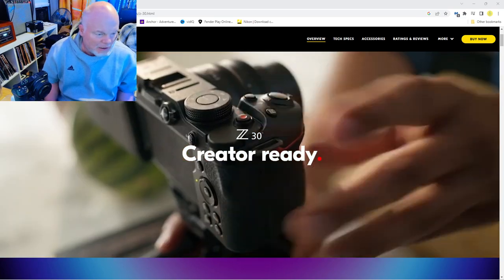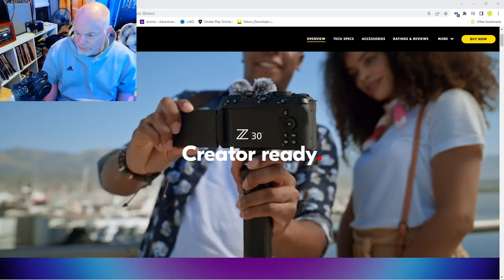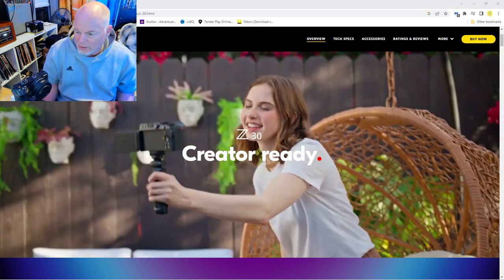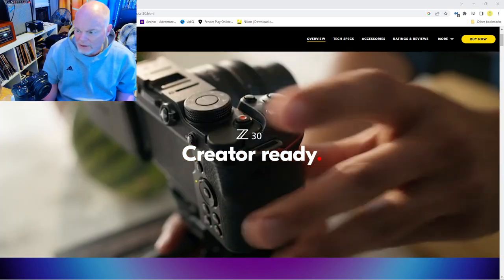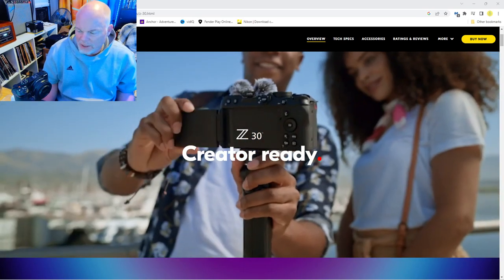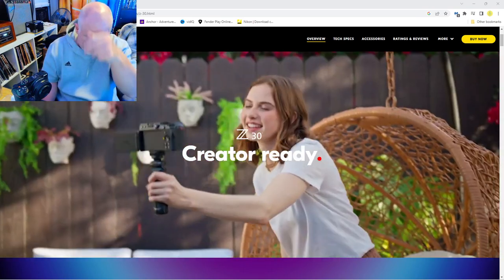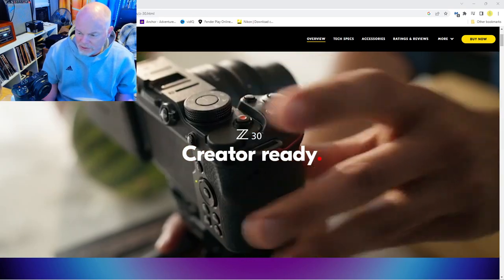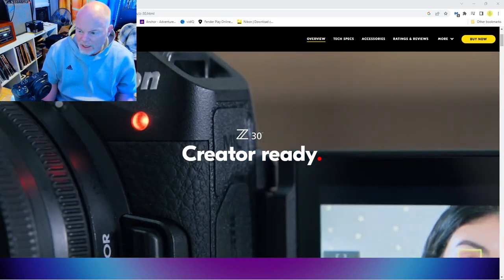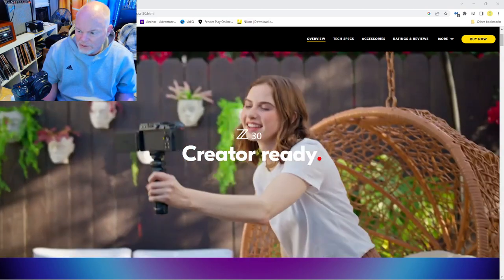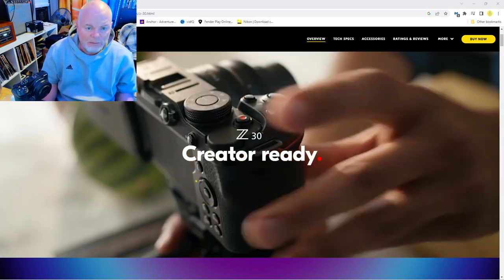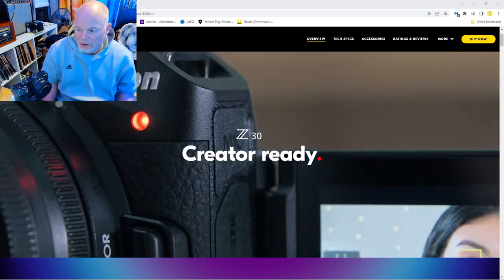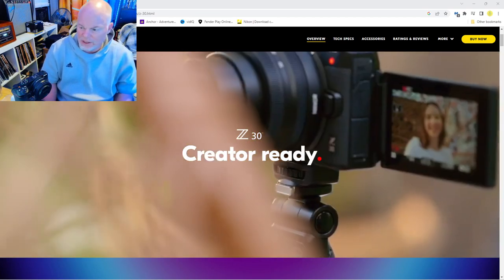This is a creator ready mirrorless camera from Nikon, and this is the Nikon website we're going to look at. I did a lot of research on this. I was using my other camera, a Nikon D6 Mark II, and it was so heavy to move around. This one's really light and has a lot of functions.